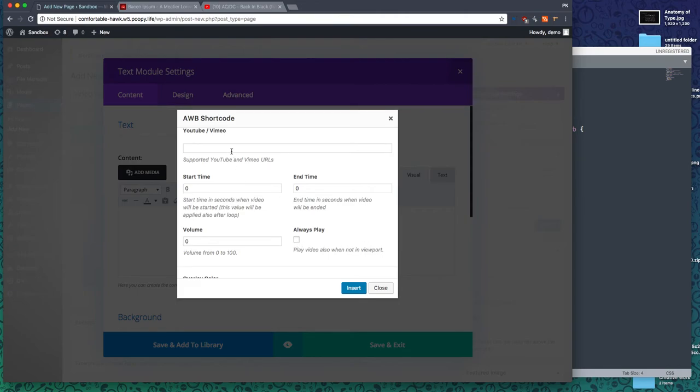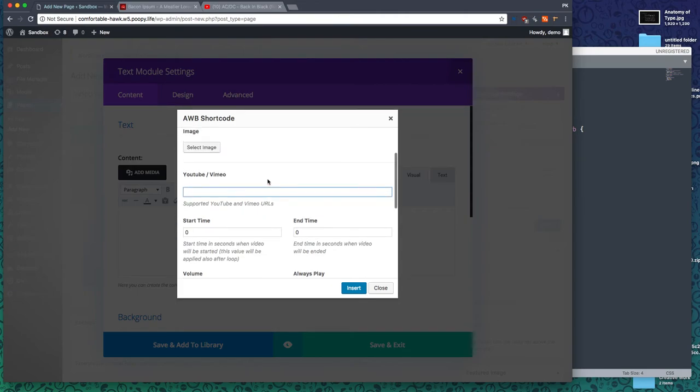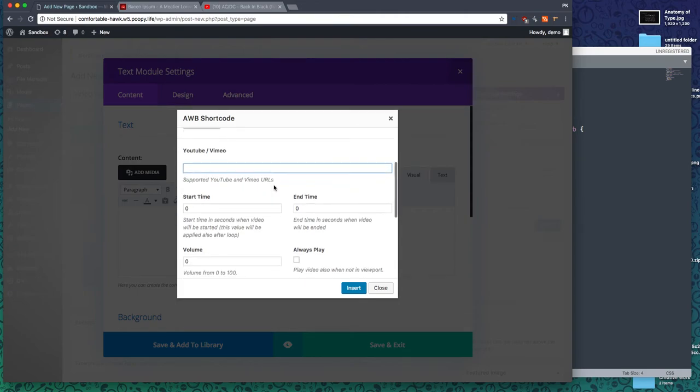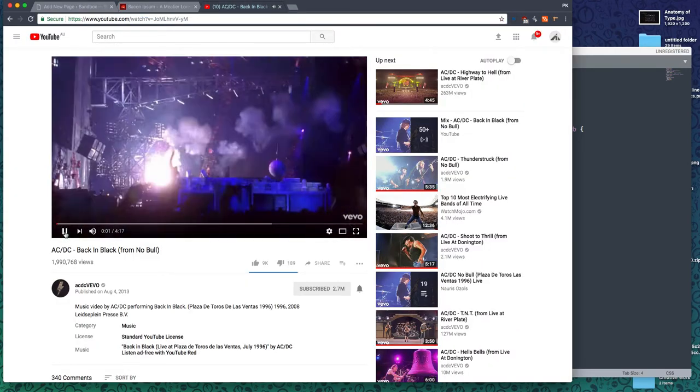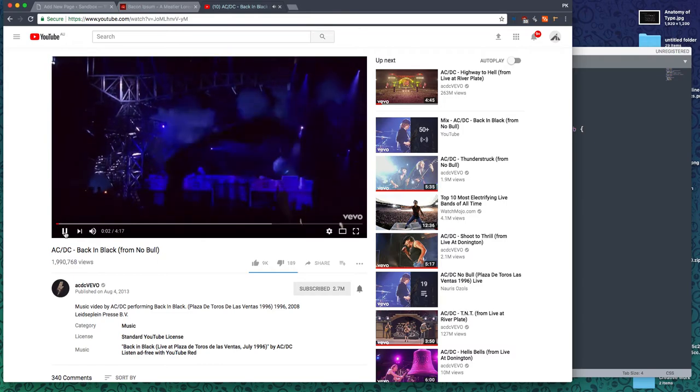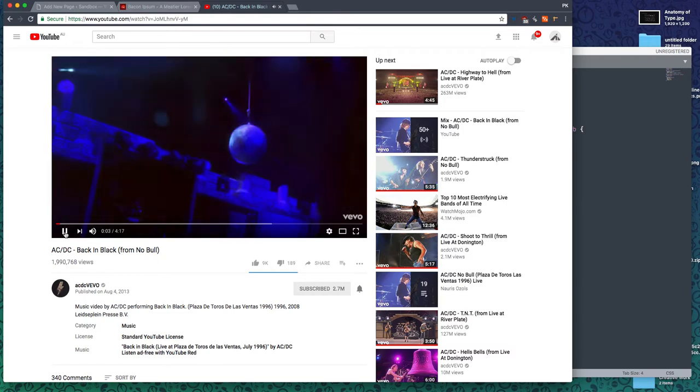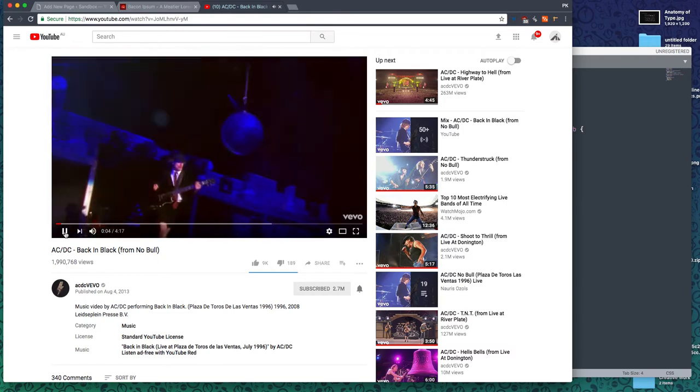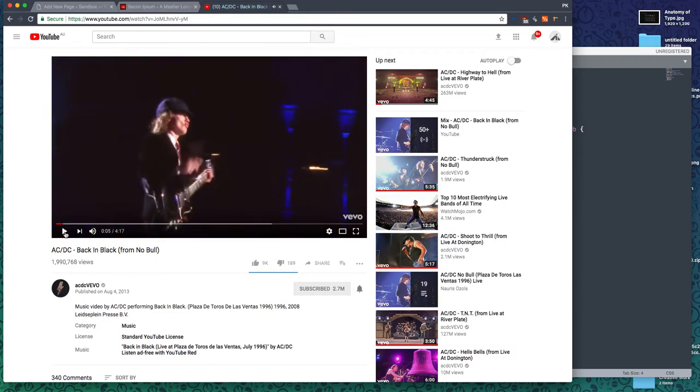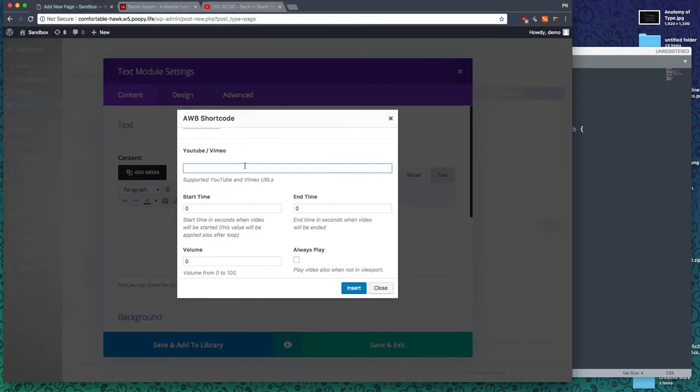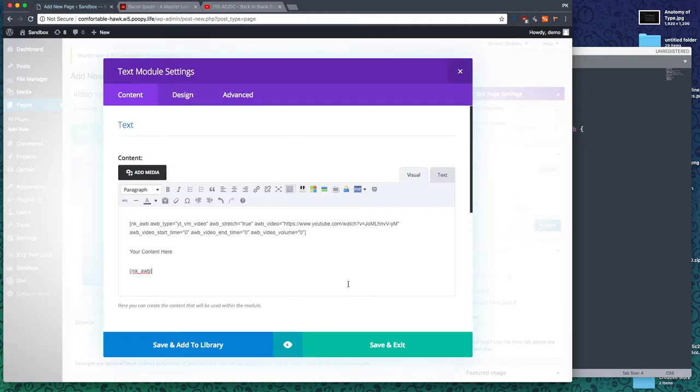Let's get a YouTube URL. I heard some very sad news about these guys. It's really sad, so as tribute we'll use that video, Back in Black.